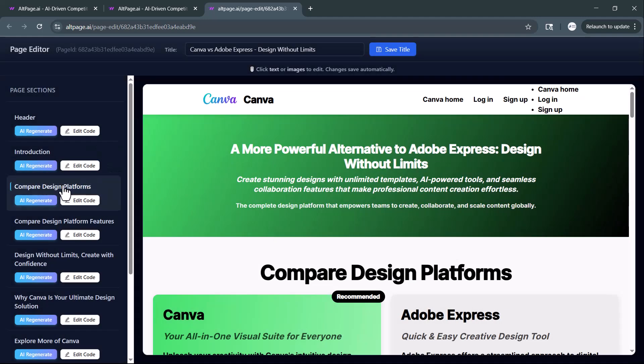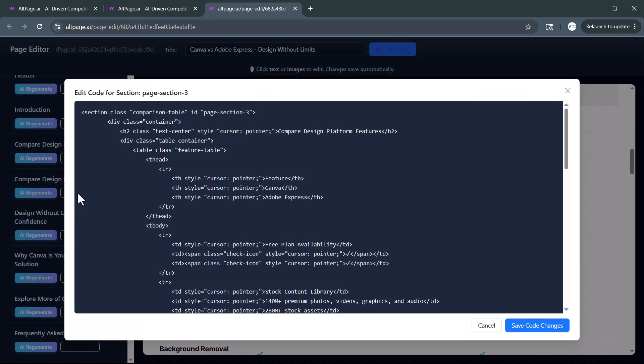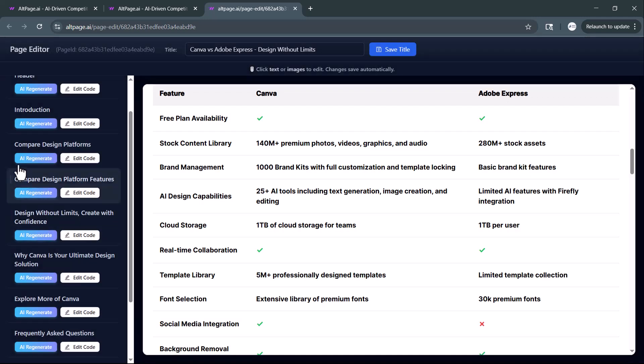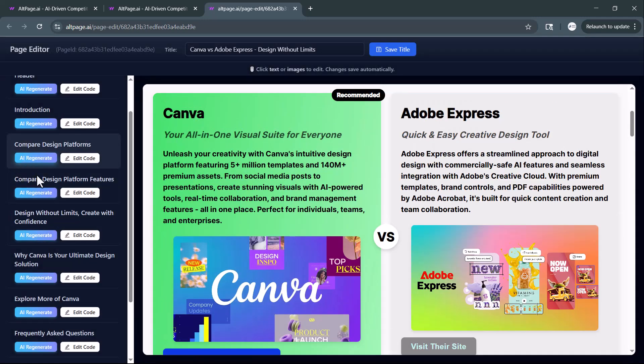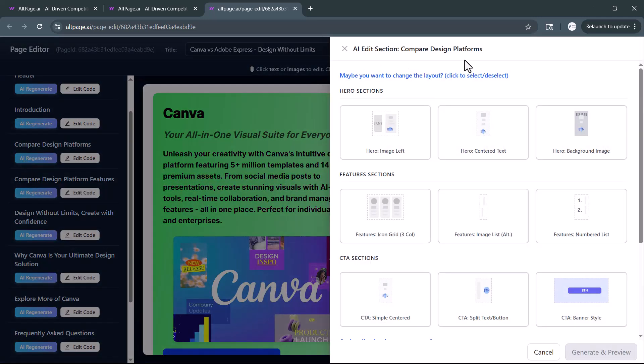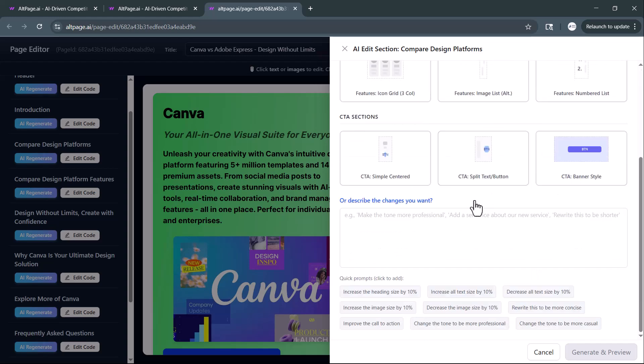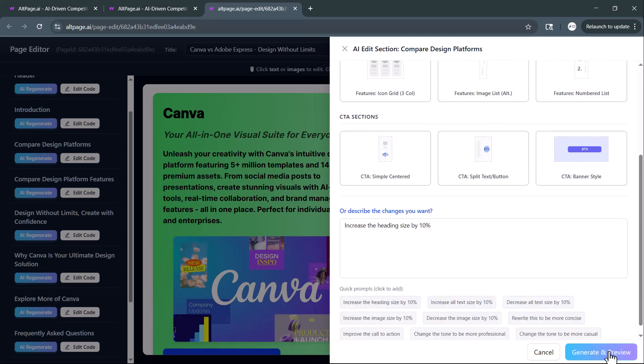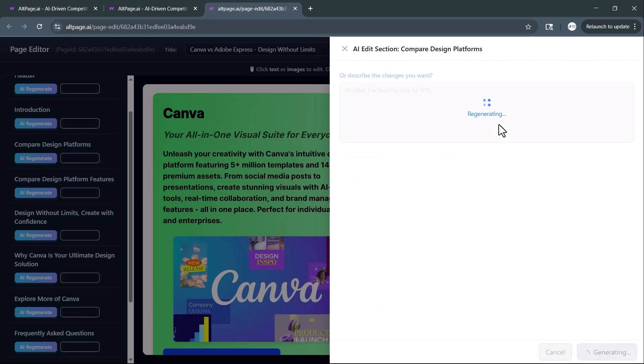And if you prefer a faster option, just click on the AI regenerate button. You can also edit the layout of your website. This makes it incredibly easy to fine-tune both the design and the messaging without any technical hassle.